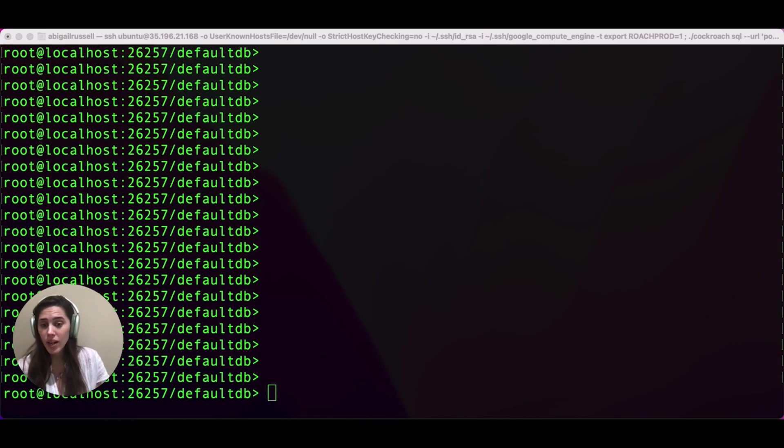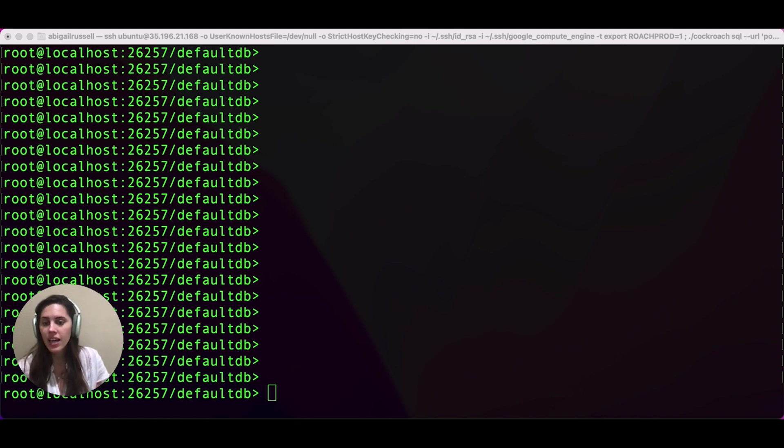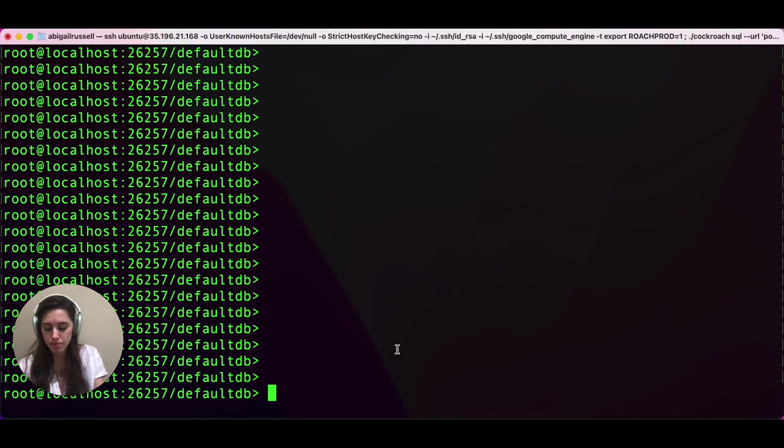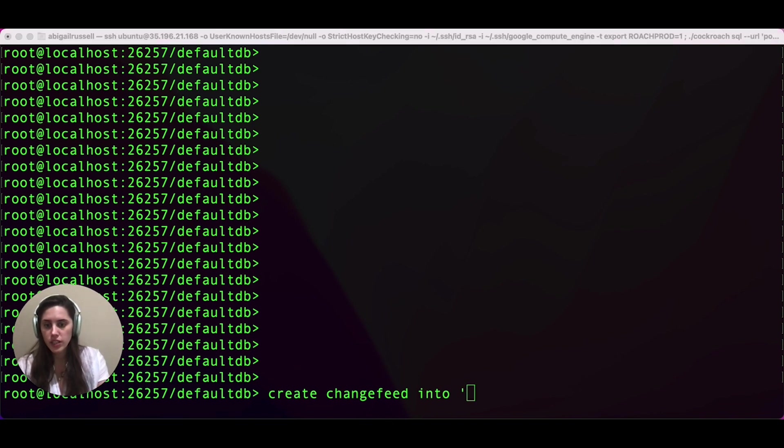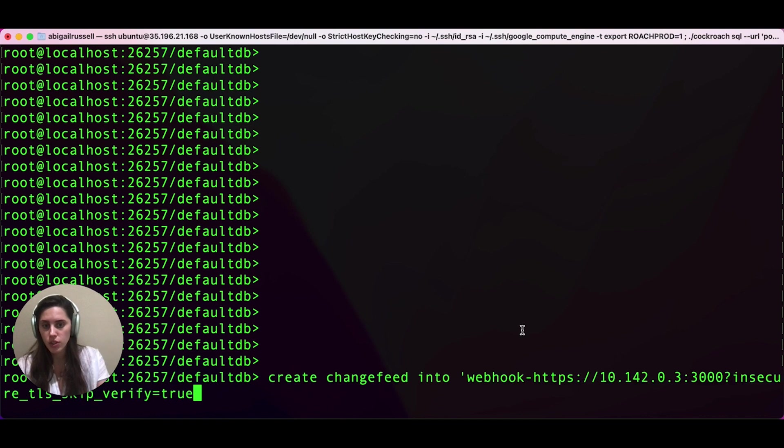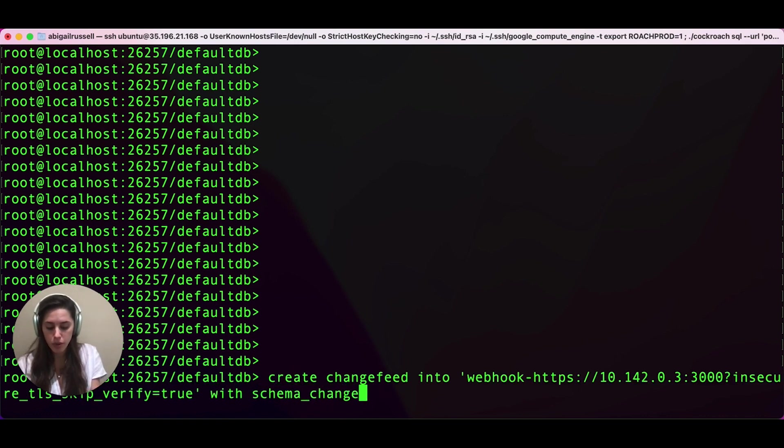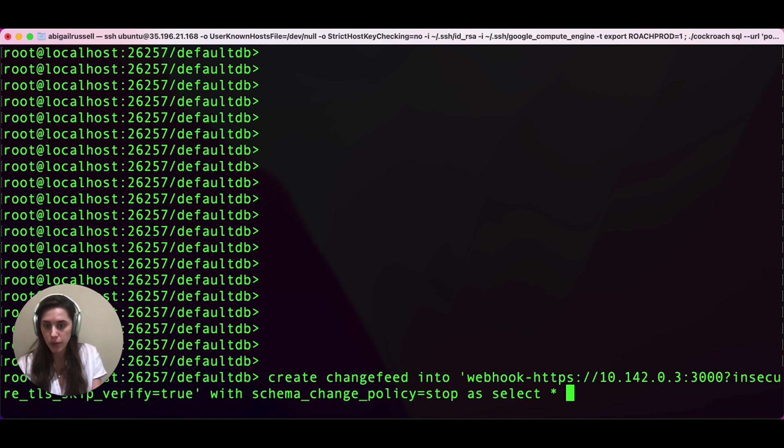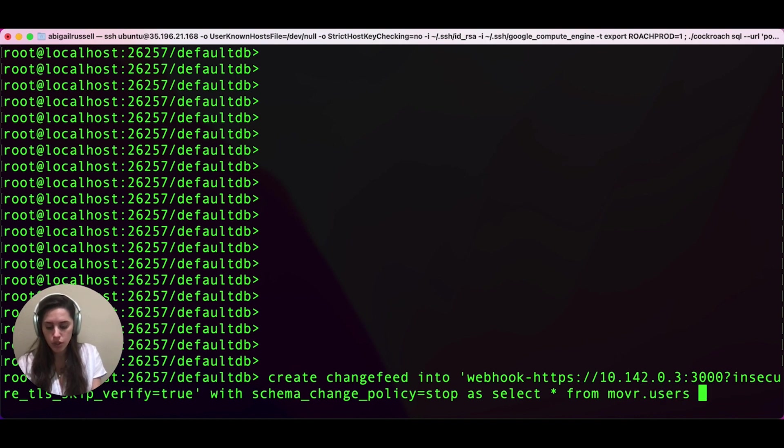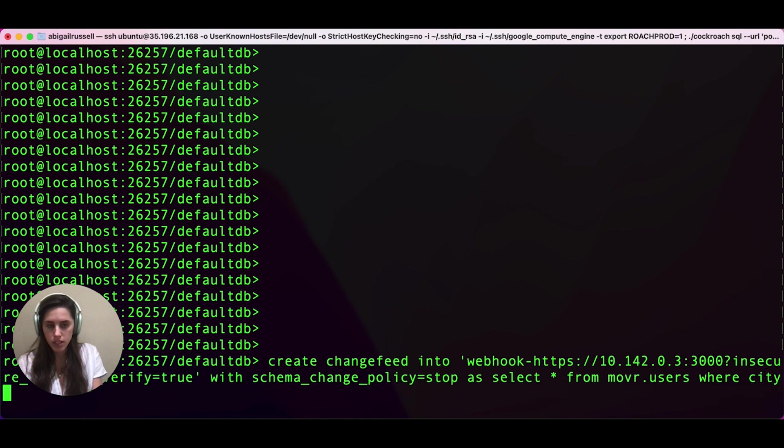The second way we're going to use CDC transformations is to filter out rows we don't want. In this case, we only want users from New York to be included in the change feed. So we're going to create the change feed in much the same way as we did earlier. We're going to create change feed into our connection string, which is still going to be our webhooksync with schema change policy. And then we're going to say as select star this time, since we want every column in the table to be included from mover.users. Then we're going to add a where clause where city equals New York.